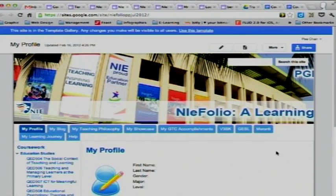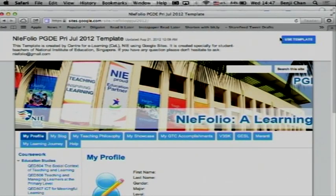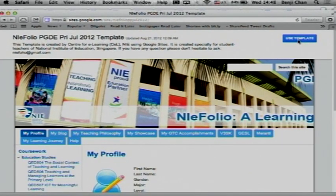Click on that and you should be given a series of instructions to create your site. Just like my screen, you should see 'Use Template' — click on it and you should be able to start using that. Now, one thing to note: you will be required to put in a website name or Google site name. When you create your site, you are strongly encouraged to put PGDE, the year, and then underscore your name, or just your name right next to it.